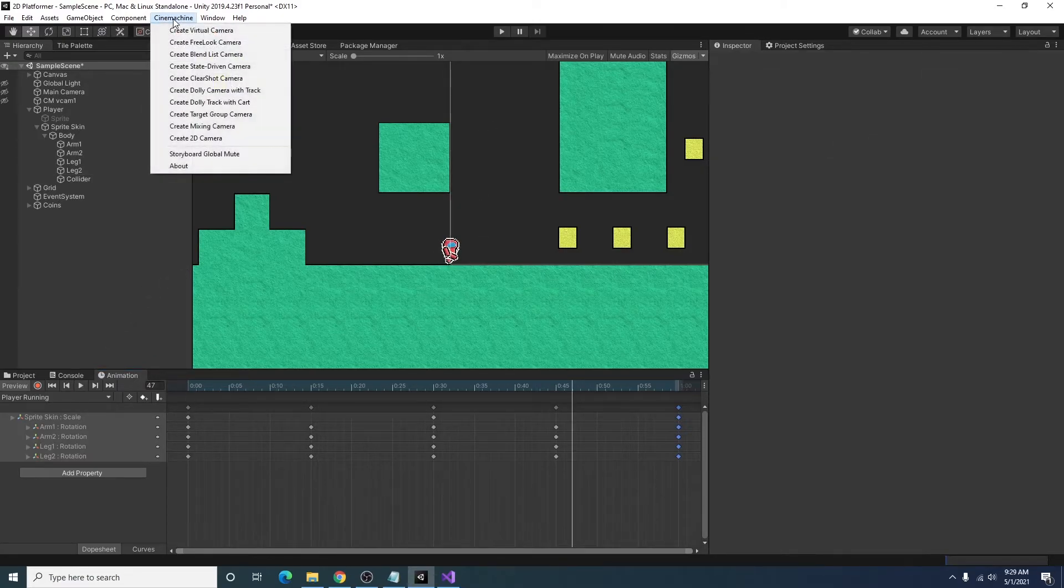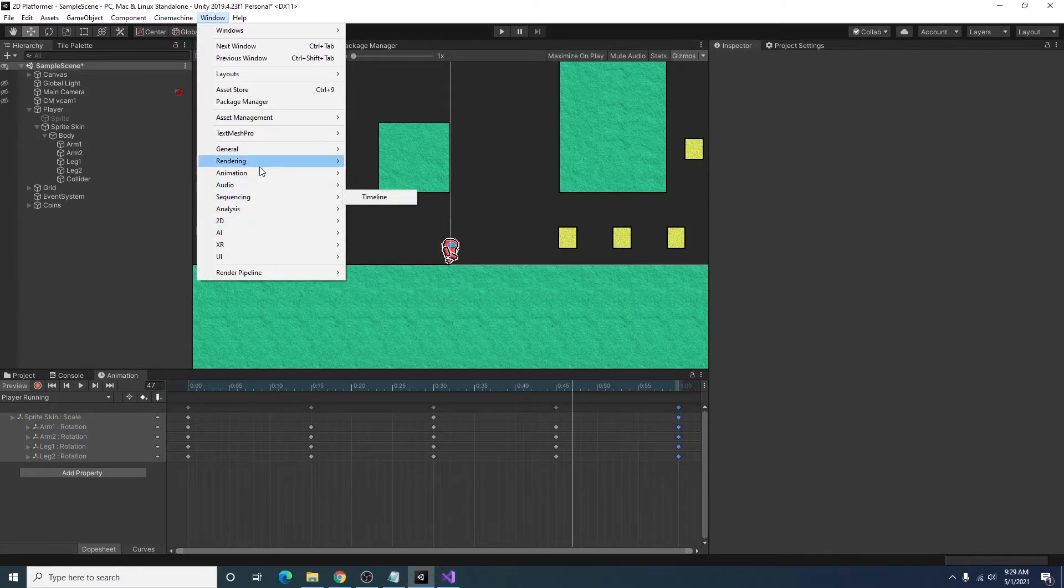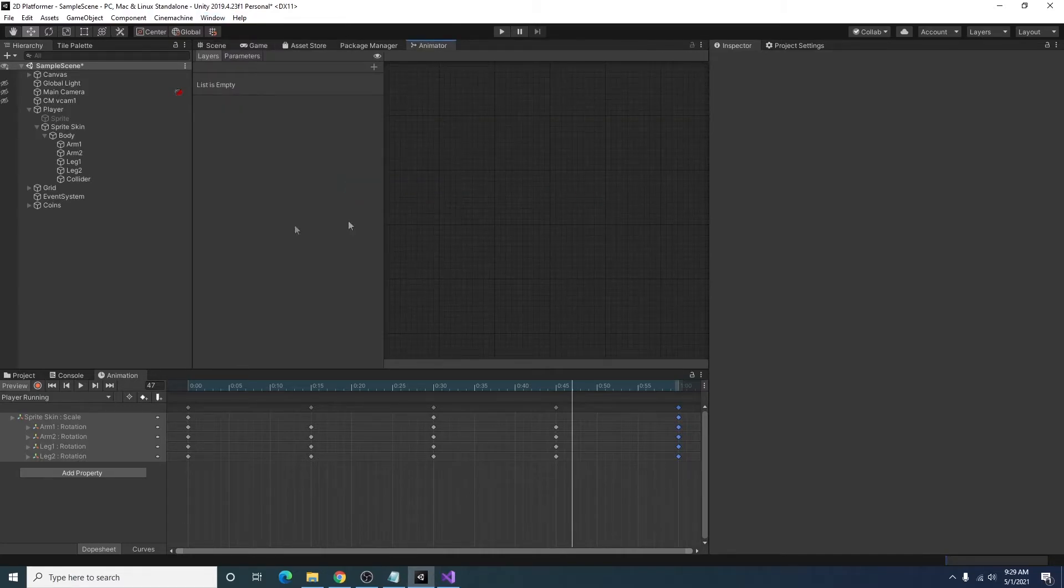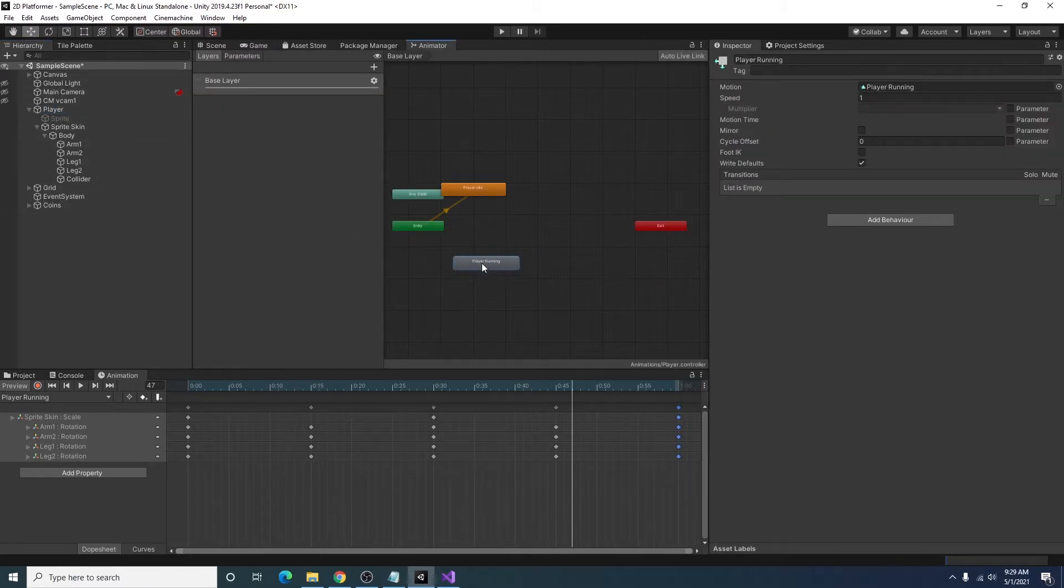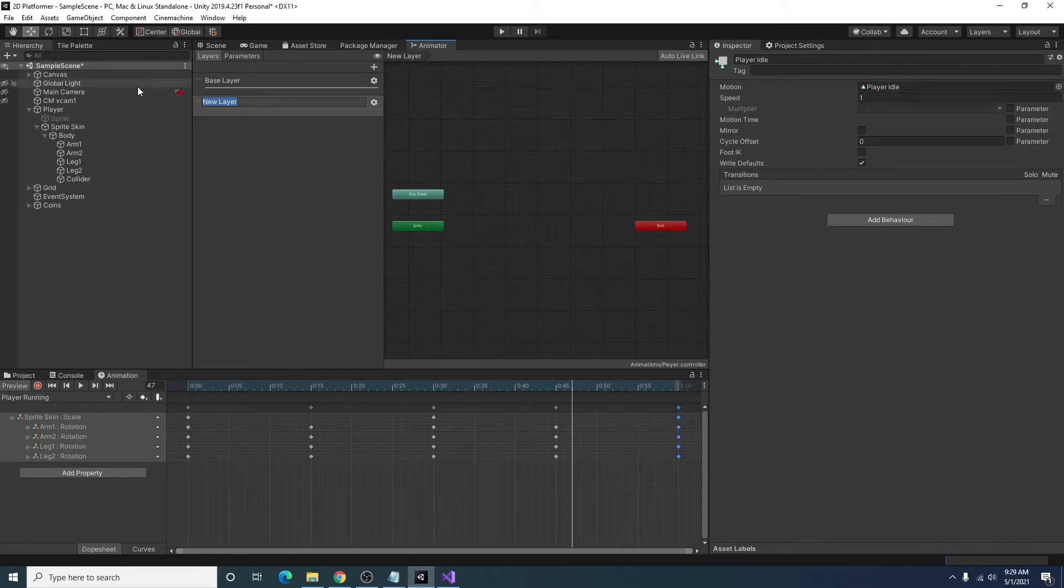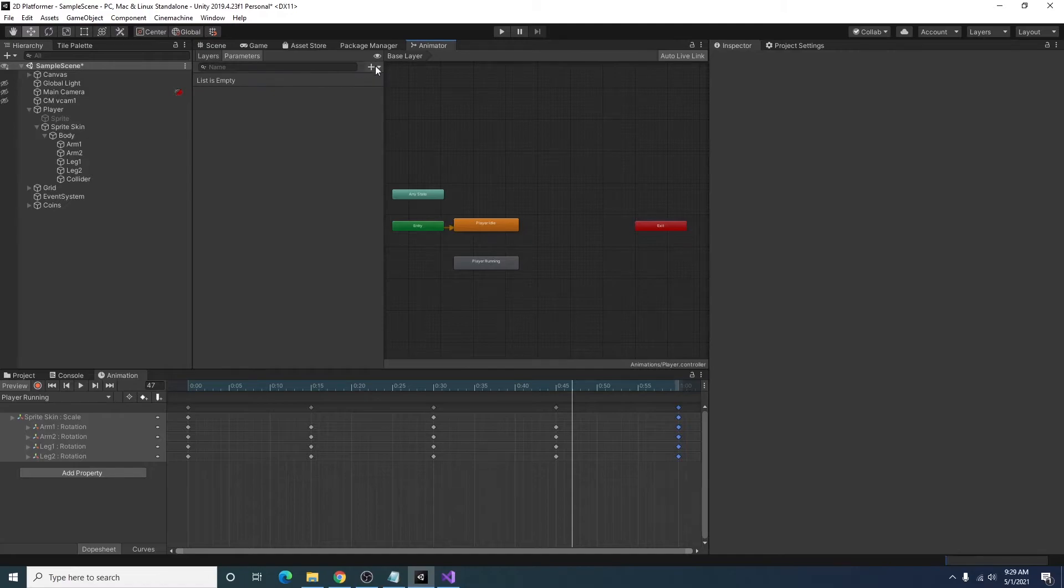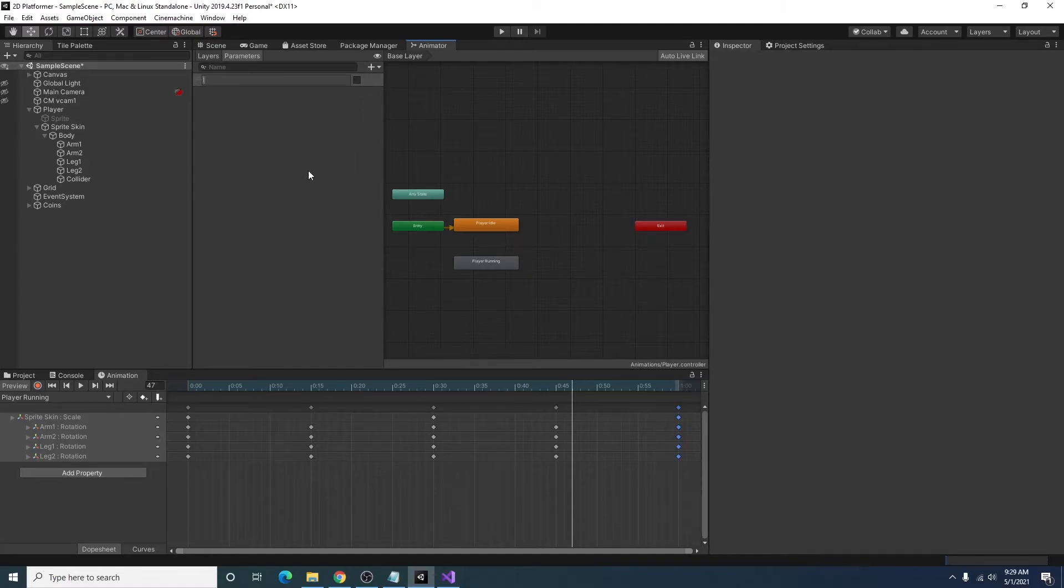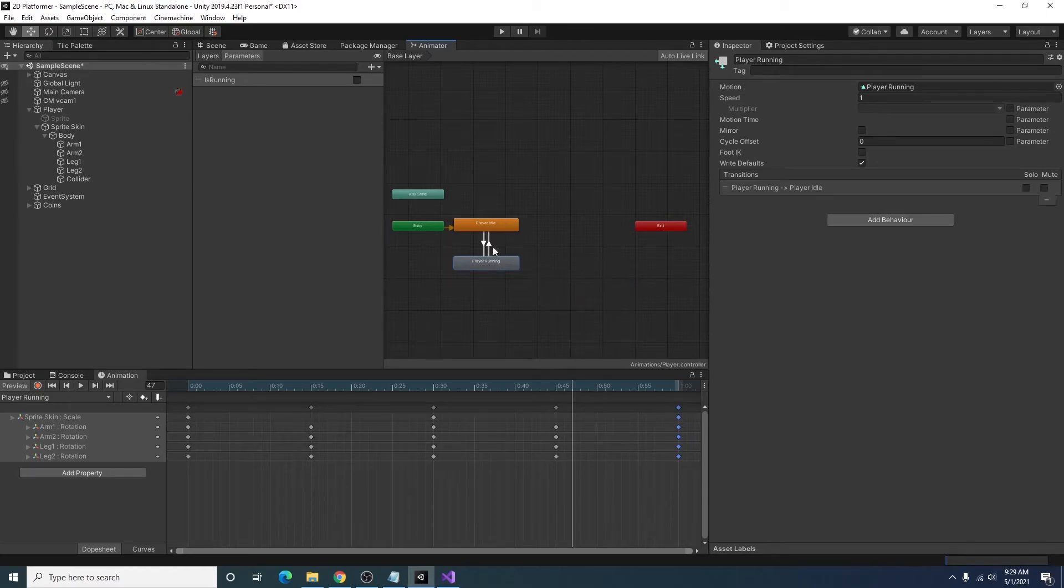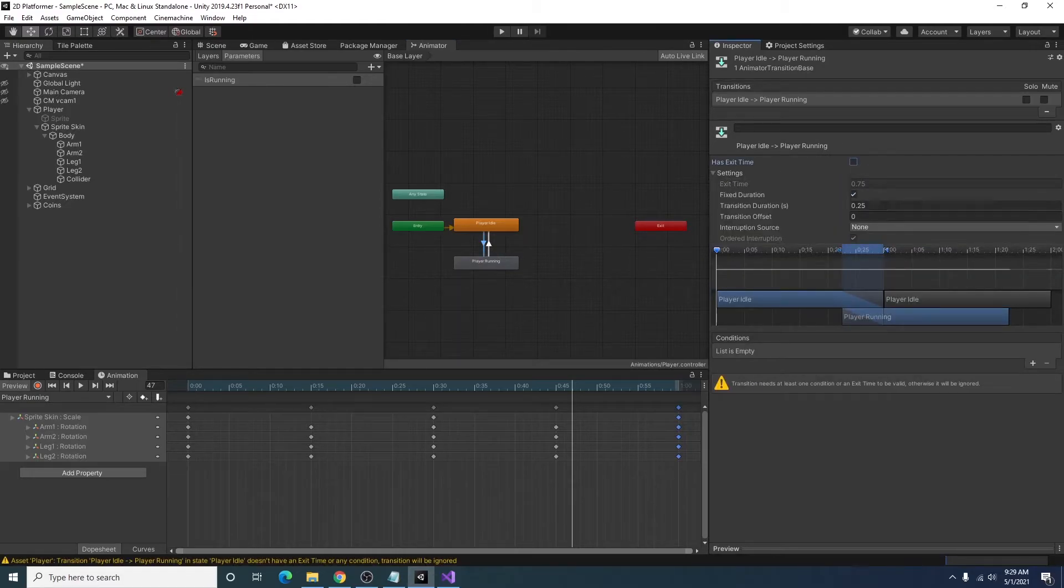Next thing I'm going to do is I'm going to go ahead and add our animator window and select our player. And I'm just going to go ahead and add a parameter that is a bool and I'm going to call it is running. I'm going to make a couple transitions here between the player running animation and the idle animation.